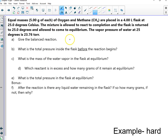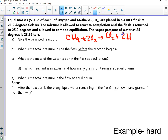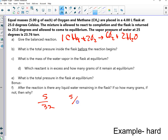We had CH4 plus 2O2 goes to CO2 plus 2H2O. Is that right? So we're going to have a 1-to-2 ratio here and I have 5 grams of each. We already had the moles but I erased it, so we had 5 over 32 and 5 over 16.